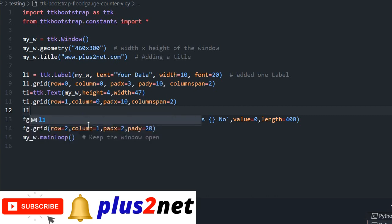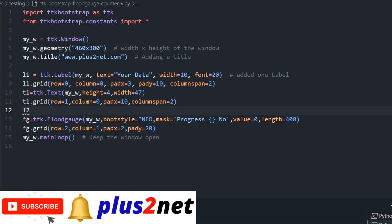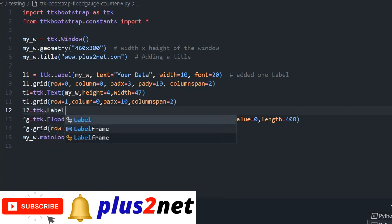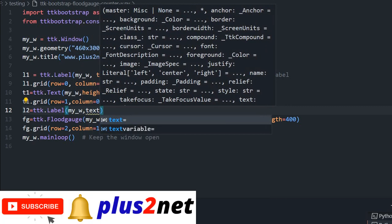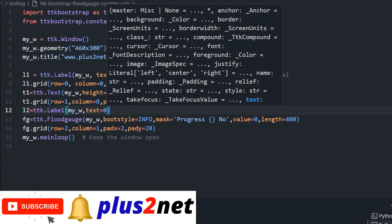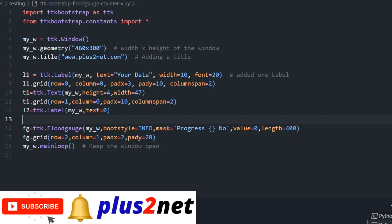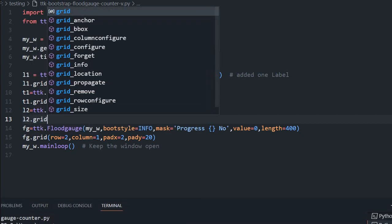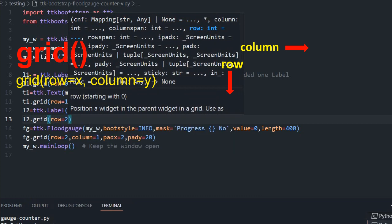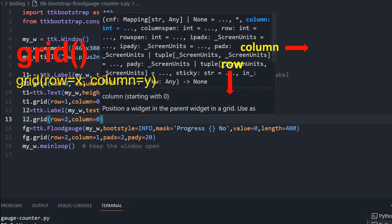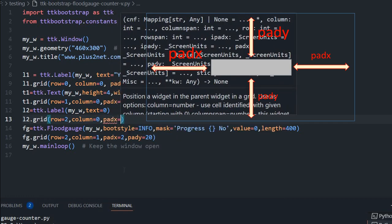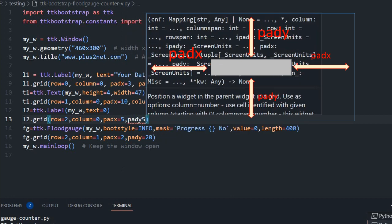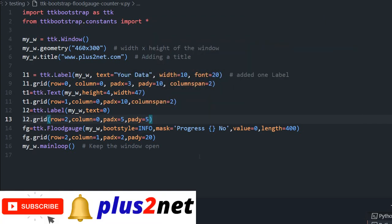That label should be first because the floodgauge will be having column 1 and that label should be column 0. First I will write L2, the label 2 where it will be displaying the values. TTK dot label, parent window my_w. Text equals 0 because initially what it should display. Now let me again L2 dot grid, row equals 2, column equals 0. Here I am saying pad x equals 5 and pad y from the top I am giving a gap of 5.